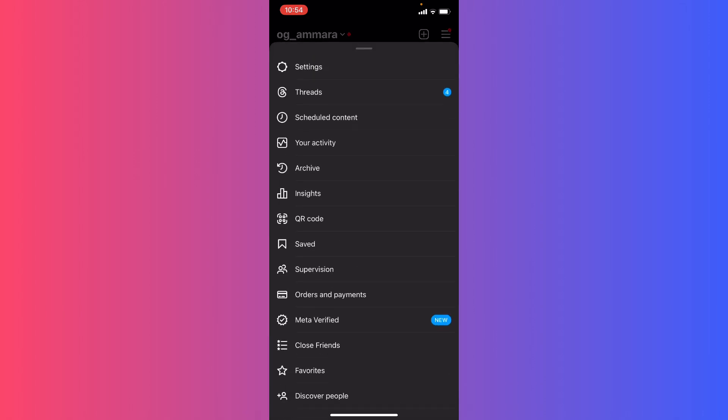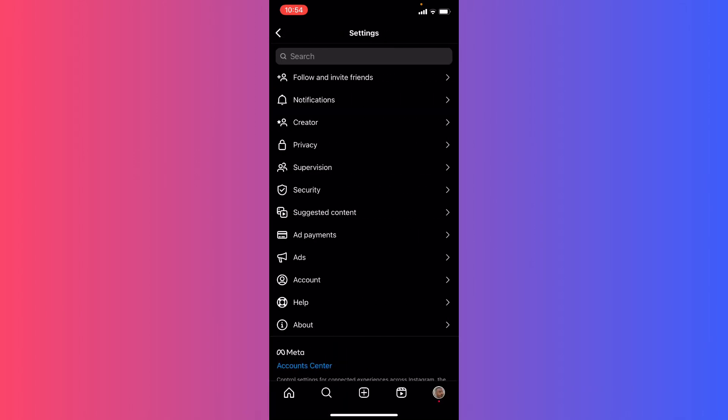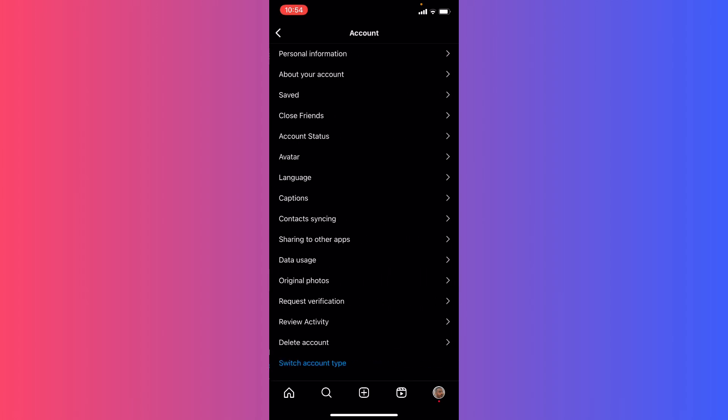I'm going to go ahead to my settings. In here in my settings, I'm going to go ahead right here into my account.